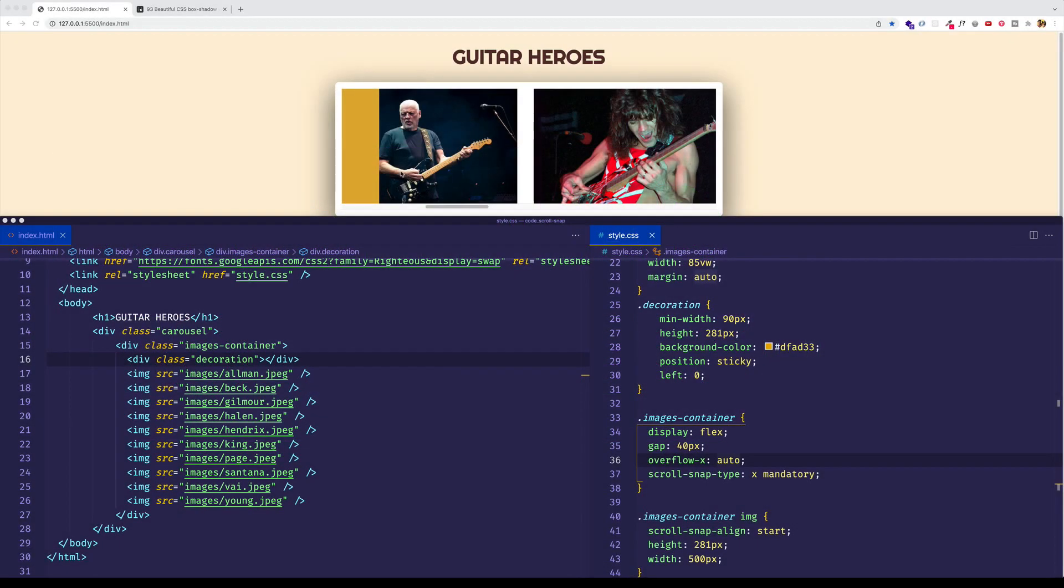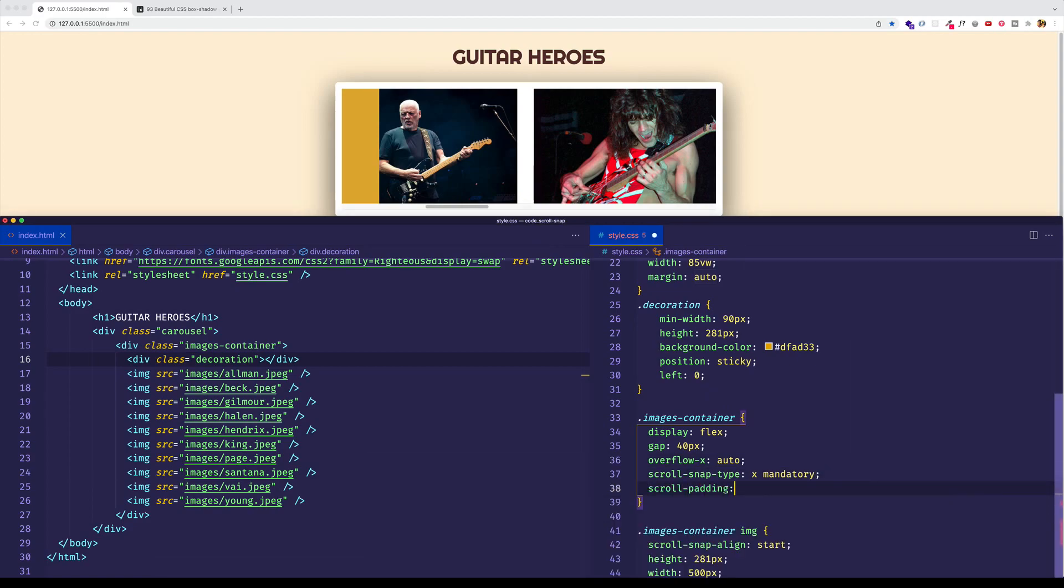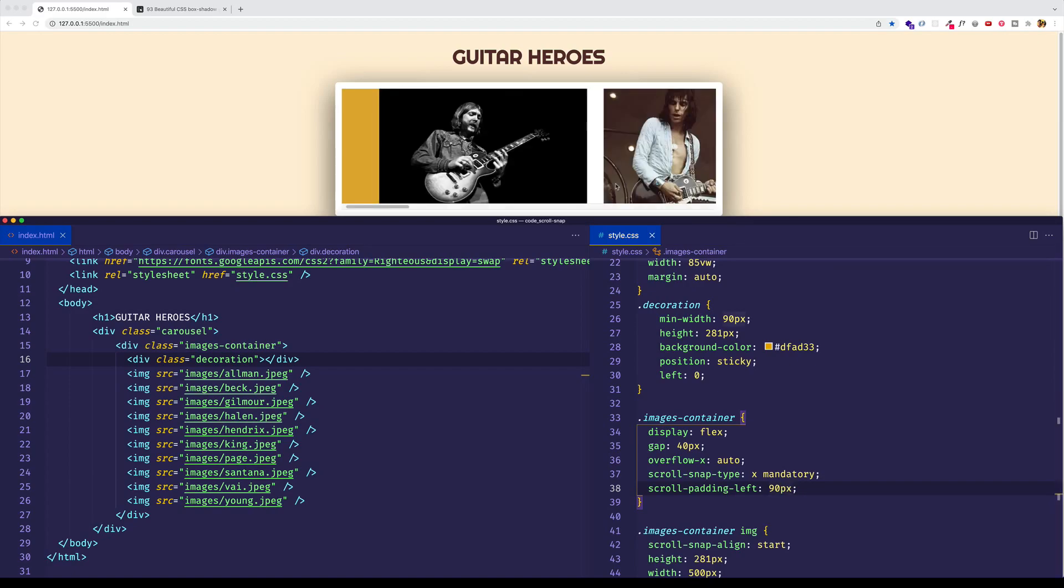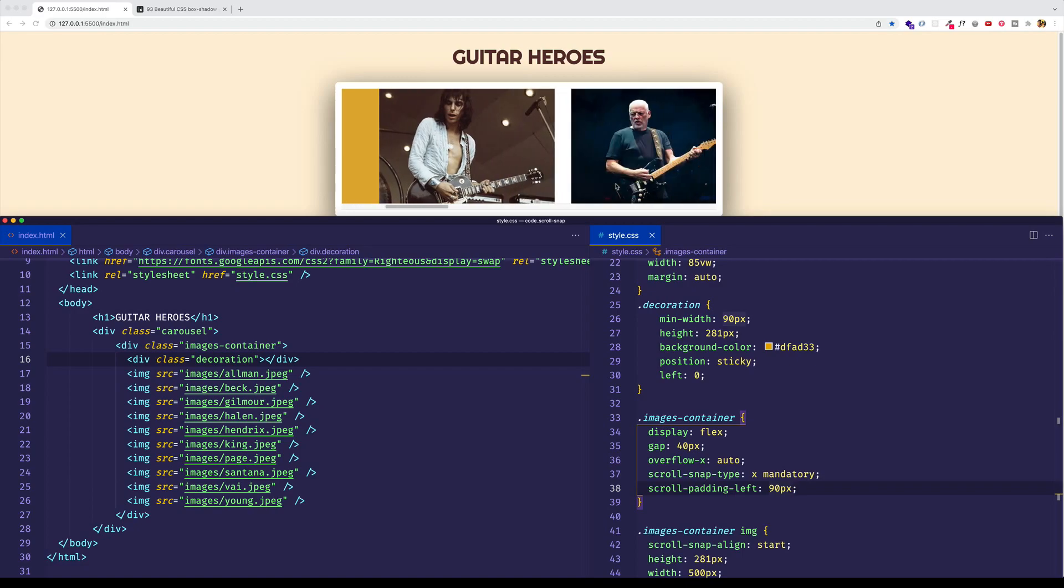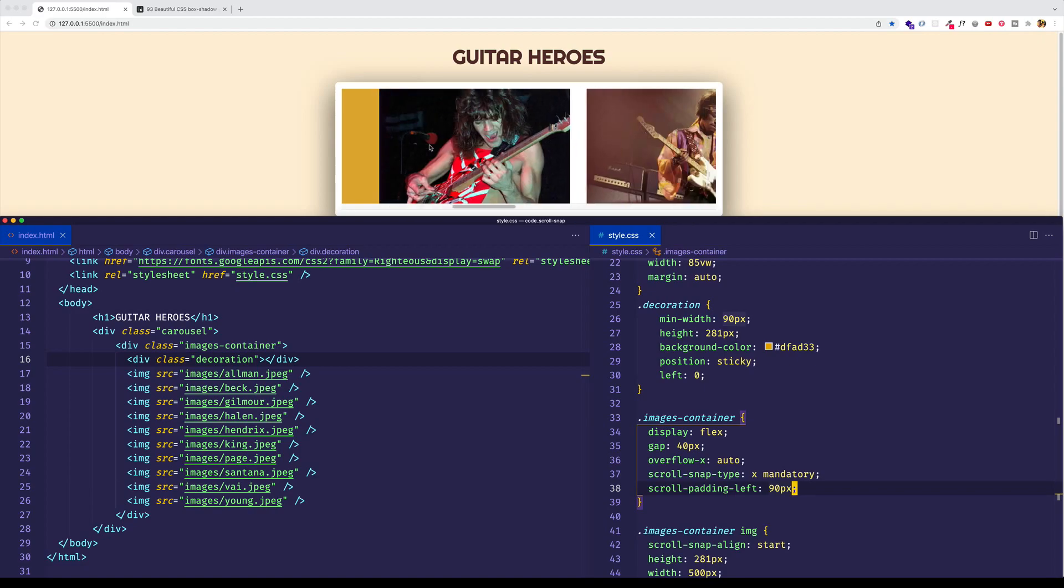And we're going to use scroll padding on the parent div. So in the rule for the images container, we'll say scroll padding. And if we left it like this, we could assign different values to the top, the right, the bottom, and the left padding, just like you do with your normal CSS padding property. But since we know that we just want to deal with the left padding, we'll do scroll padding left. And to compensate for that decoration div, which has a width of 90 pixels, let's give a scroll padding left value of 90 pixels. Now when we save, scroll back to the beginning. Notice what happens now when I scroll to the right. And now you can see that Jeff Beck here is very neatly aligned to the right of this bar, because we gave it that padding left of 90 pixels. And then I'll scroll again, and you can see that each image is now properly lined up.